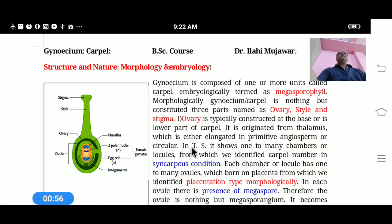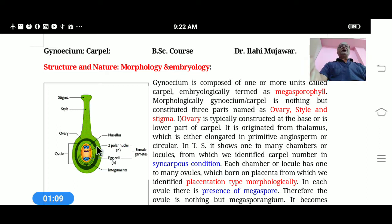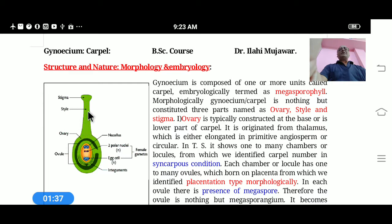Morphologically, the Carpel constitutes the female reproductive structures in the flower having three distinct parts. The basal globular part is called the Ovary, then Style, and Stigma. Stigma is the most important, as it receives the pollen grains which later produce the male gametophyte. The pollen tube then passes through the Style, which is the second part.